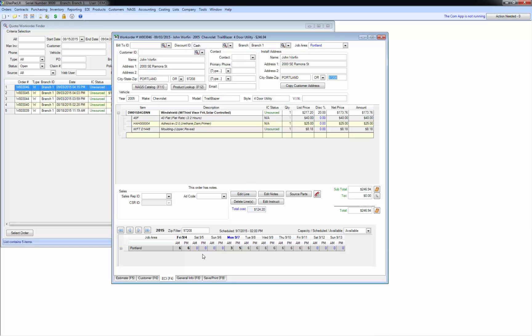You'll see now at the bottom here, this scheduling information shows up. This is what we call the weekly scheduler. What it does is show you the capacities of about a week's worth of days ahead of time.